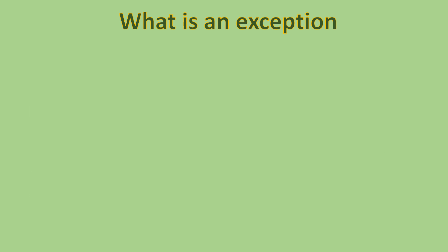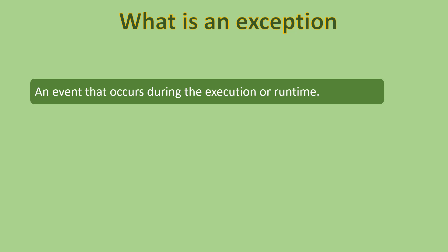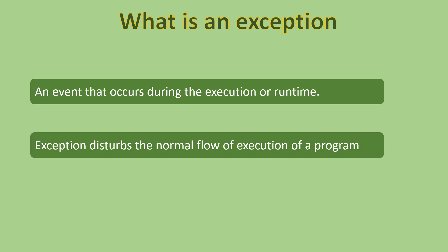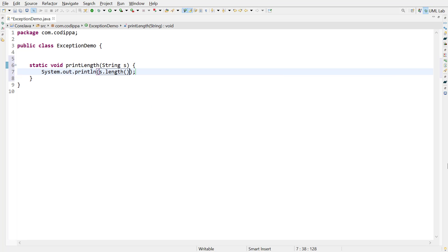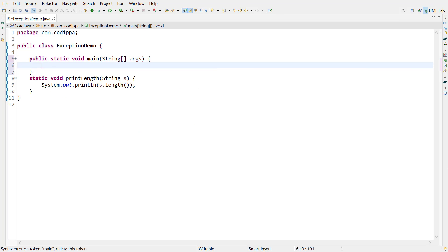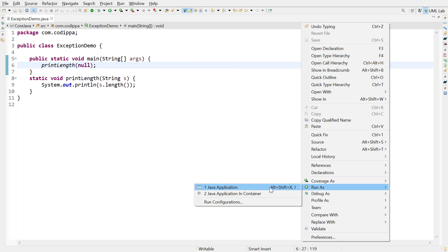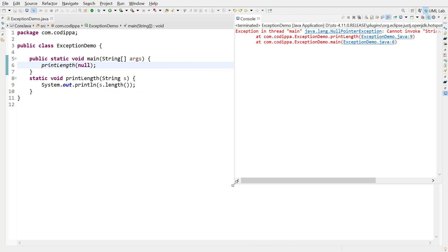An exception is an event or an error condition that occurs during the execution of a program. An exception interrupts the normal flow of execution of a program. For example, define a method that takes a string argument and prints its length, then call this method with a null value. When we run this program, we get an exception — the name of the exception is NullPointerException, since we try to call a method on a null object.